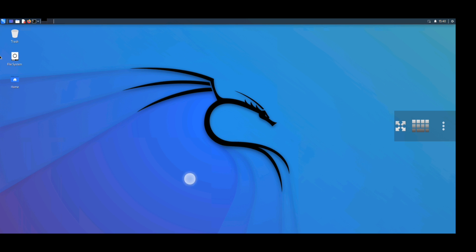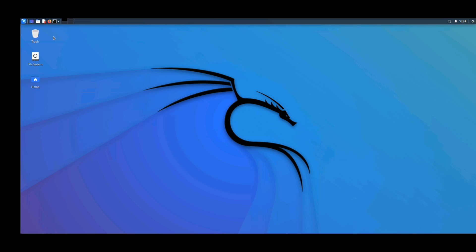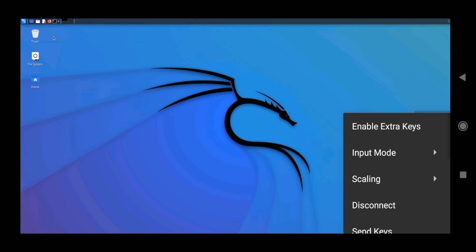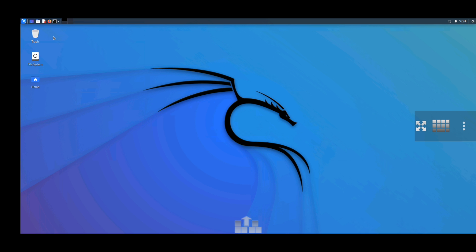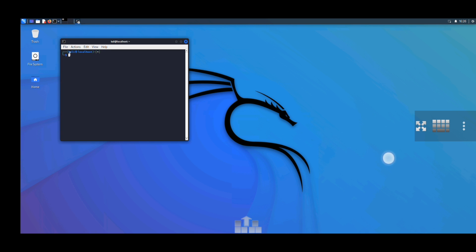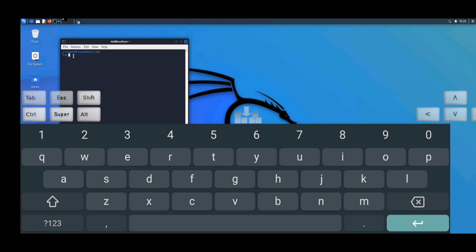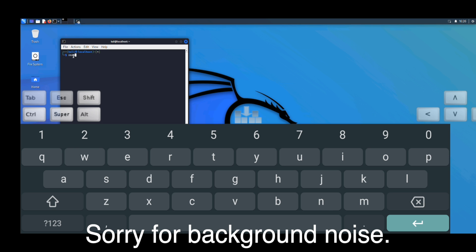So now let's open our terminal and try to type a few commands. First of all, we are going to enable the extra keys, so let's do that. Now we are going to open our terminal. Let's go to our terminal and now let's try to nmap a website. Let's try to nmap kali.org, let's type nmap kali.org and hit enter.